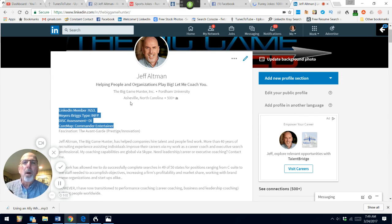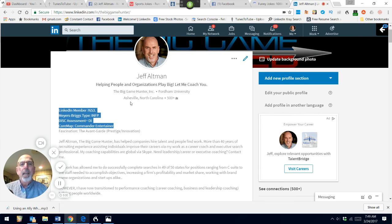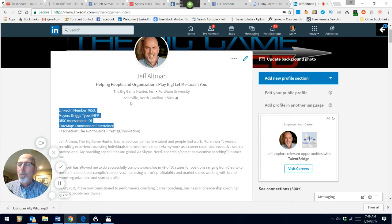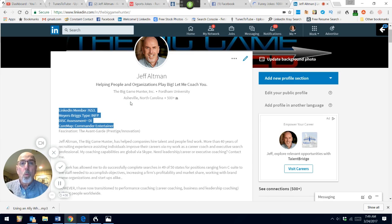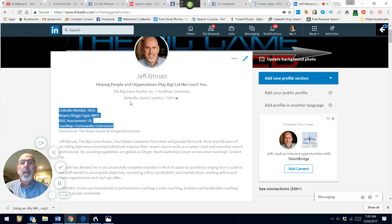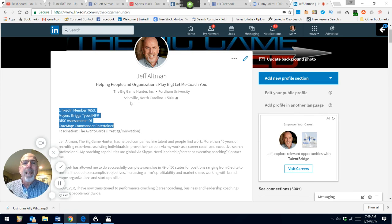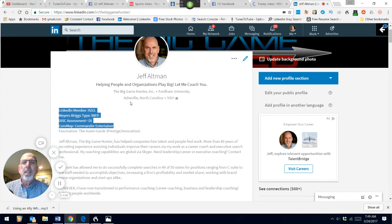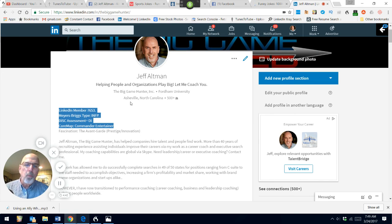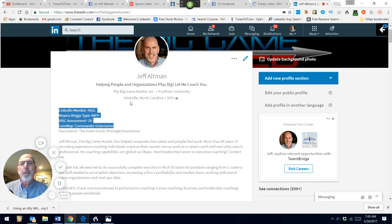I'm Jeff Altman, The Big Game Hunter. I hope you found this helpful. If you're an executive, I could do one-on-one coaching with executives. Email me at JeffAltman, J-E-F-F-A-L-T-M-A-N, at TheBigGameHunter.us. Let's figure out a time to speak so we can see if we are a good fit for coaching.